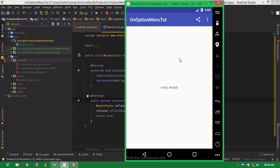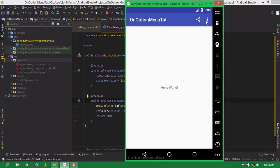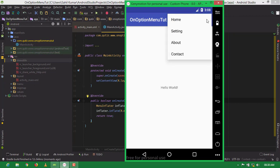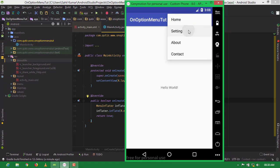Let's run the app and check if it's working. Our app is open and you can see our menu is showing here. When I click on the overflow icon, our menu items are showing, and one menu item is also showing in the action bar.